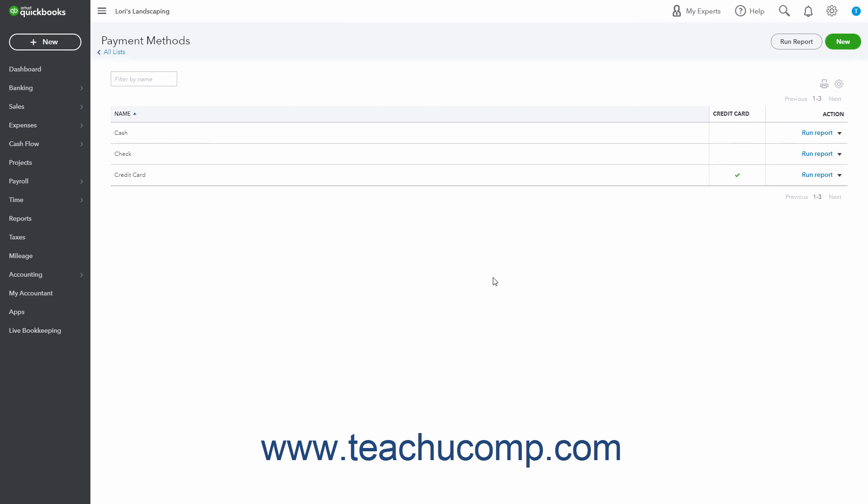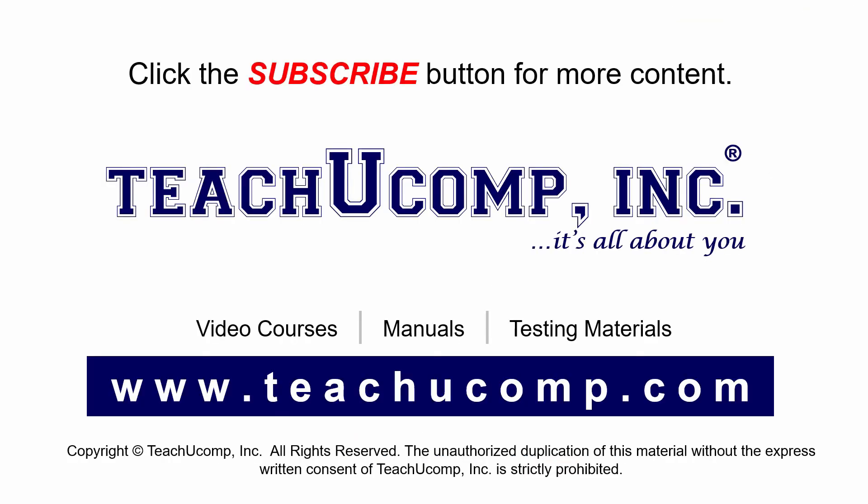For example, if you deleted a Discover card payment method, the form reads Discover (deleted). If you want to reactivate a deleted payment method, you must instead recreate the payment method. Remember to click the subscribe button to see more of our videos.